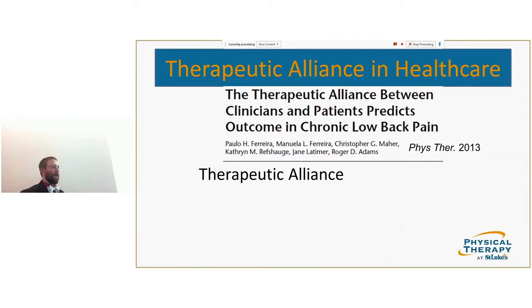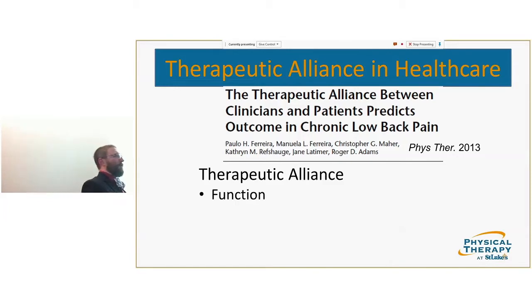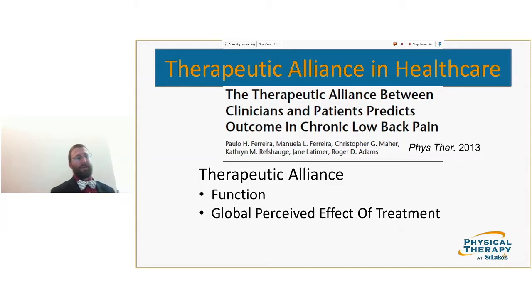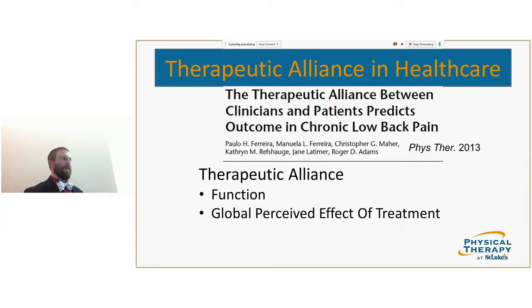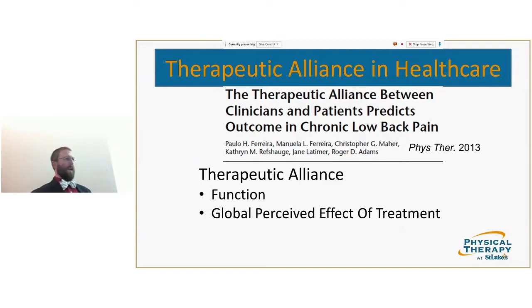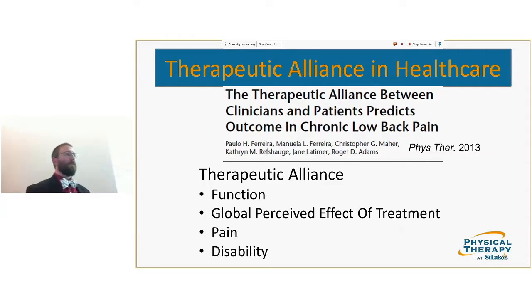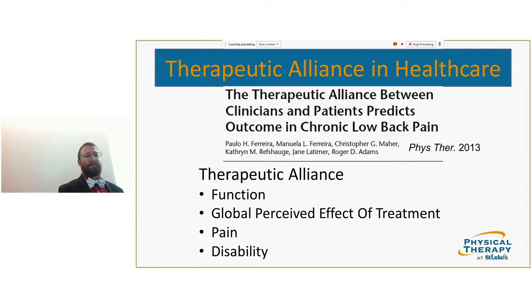Even for chronic low back pain — which we see all the time — if you improve therapeutic alliance, you improve function, their perception of effectiveness, their pain, and you also decrease their disability. Therapeutic alliance also directly improved patient satisfaction and outcome expectations, making those expectations more realistic and accurate. By being more satisfied, patients adhered to the plan better.